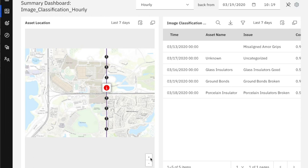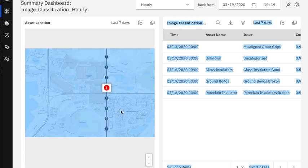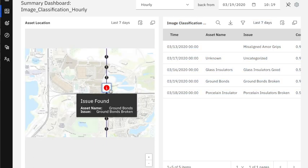If we go and look in IBM Asset Monitor, you're presented with the dashboard for the image classifications, and we can see over the last seven days the image classifications aggregated which have come through and also alerts which have come through in the last week. You can also see for a particular asset what the last issue found was. So in this particular instance, we had ground bonds broken that came through and we can click through to that on a map.